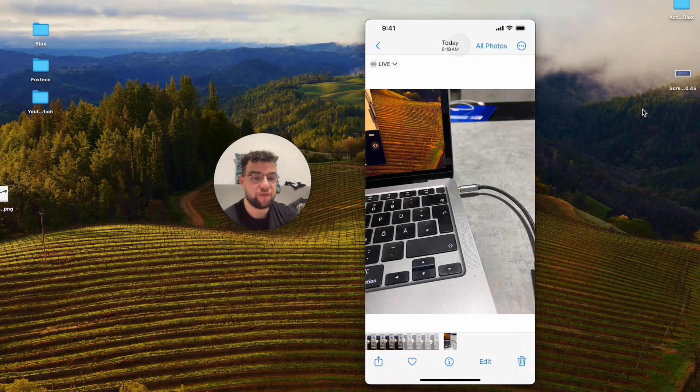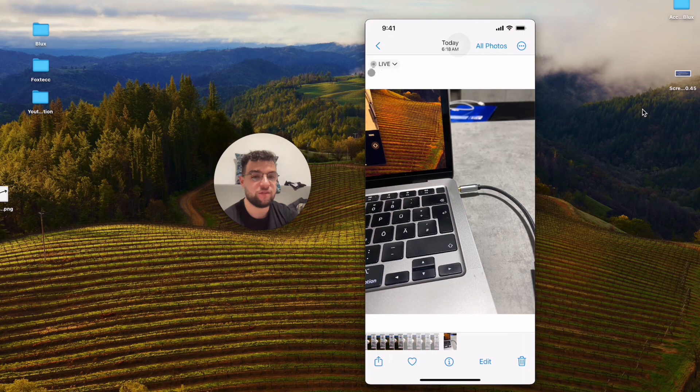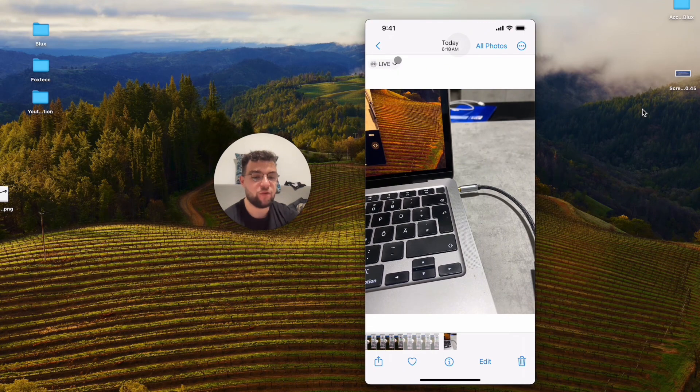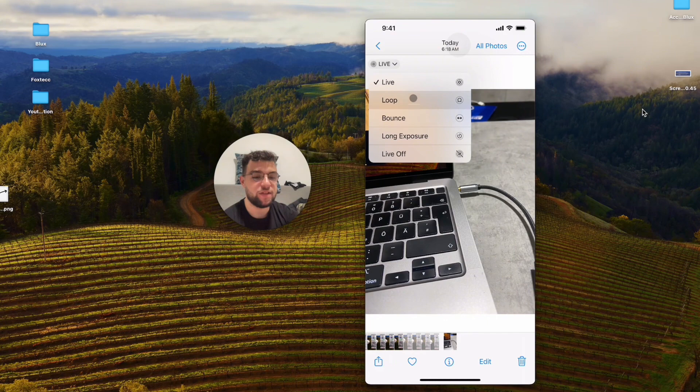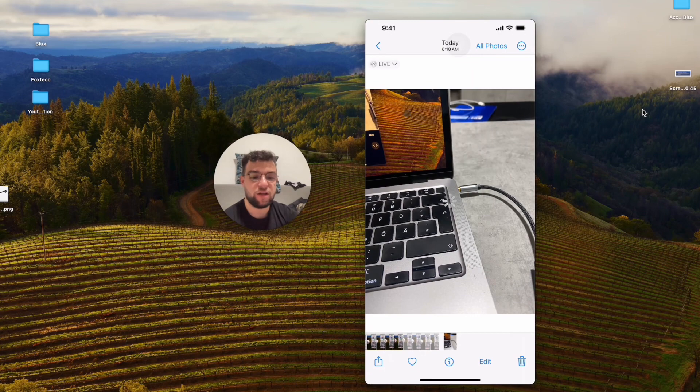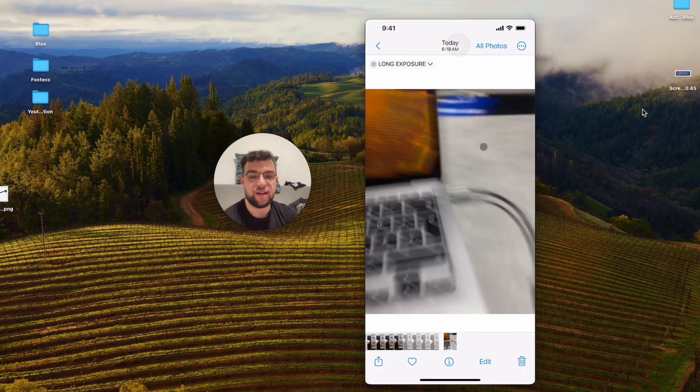When you click on the live button right here at the top, you get more options. You can make it loop, bounce, or make it long exposure. When you click on long exposure, this is what it does to the image.